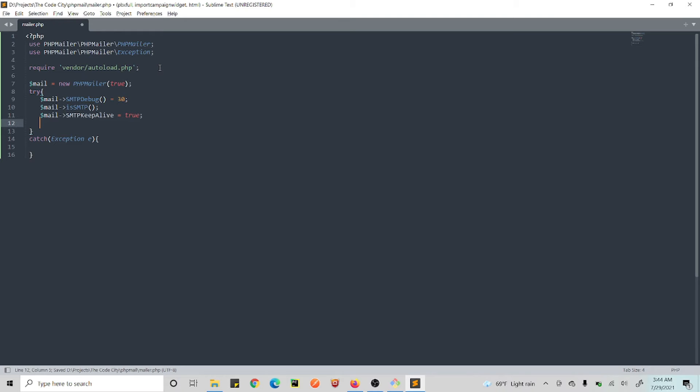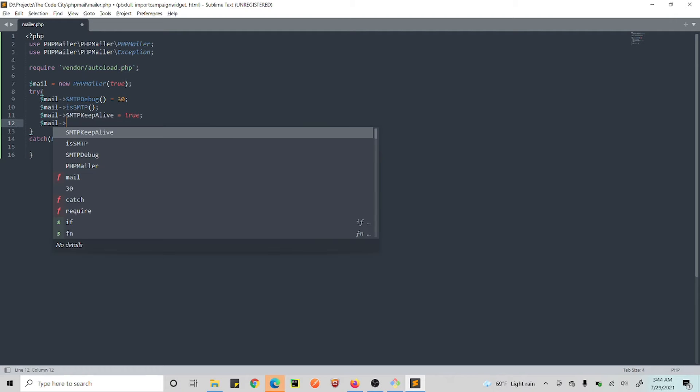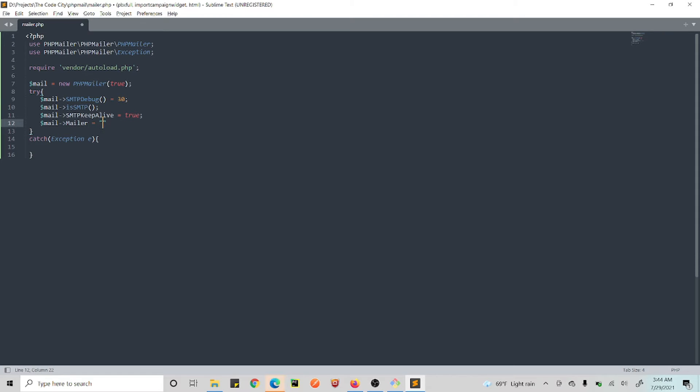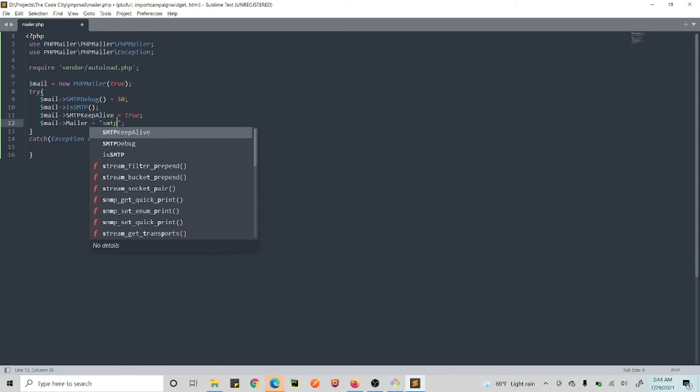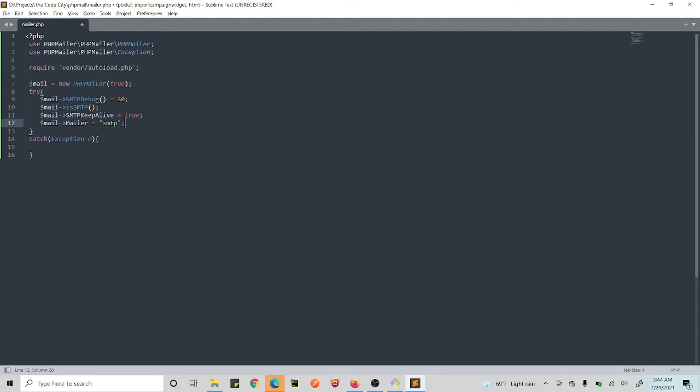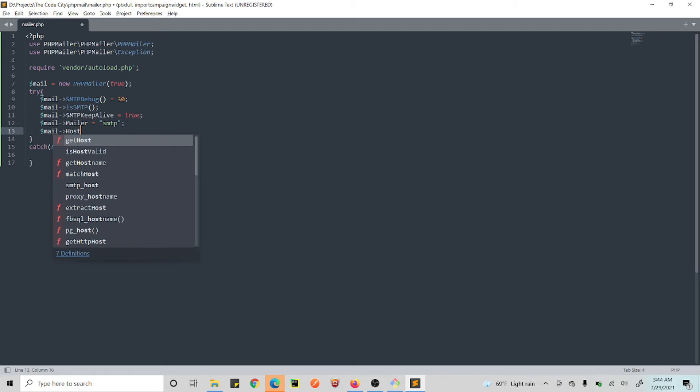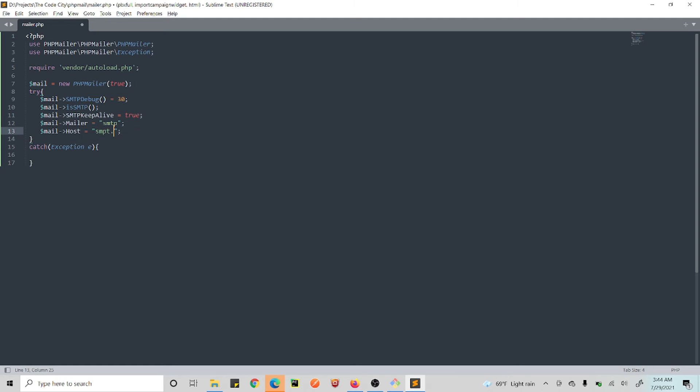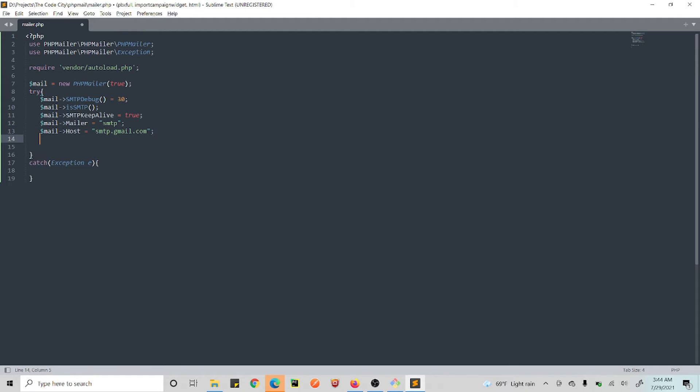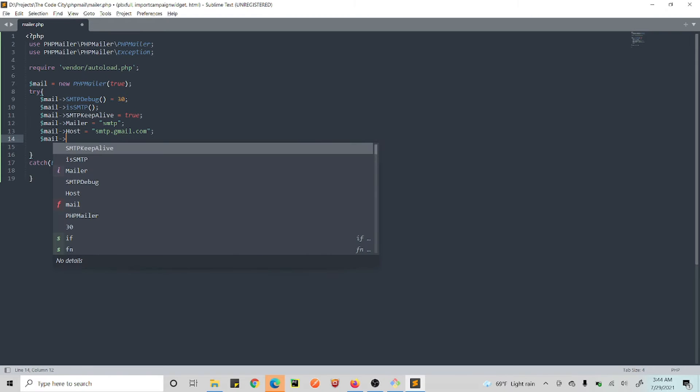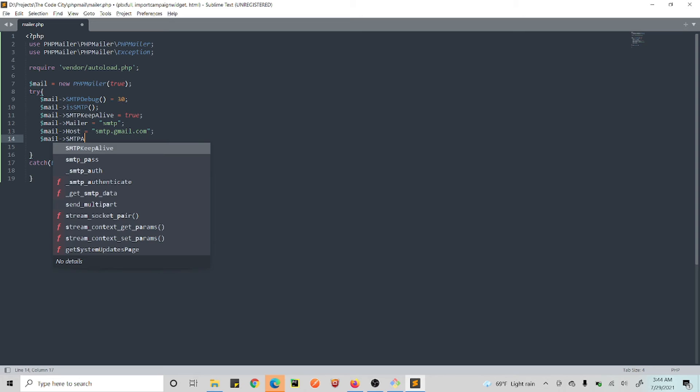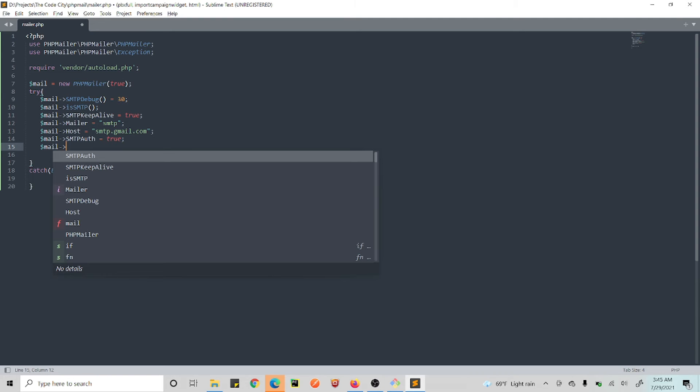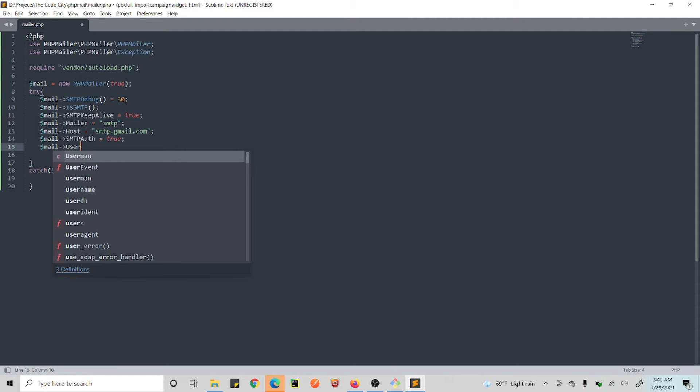And SMTPAuth, and then you need to set SMTPKeepAlive to true. And now we will set what mailer to use, and we want to use SMTP. And what's our host? It's Google's SMTP server. So the host is smtp.gmail.com. Okay, I missed the spelling, it's SMTP.